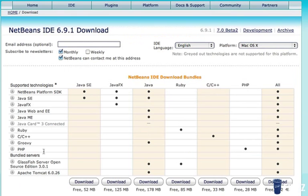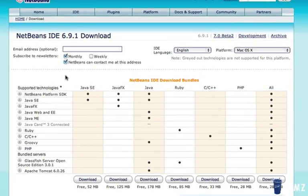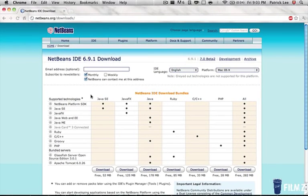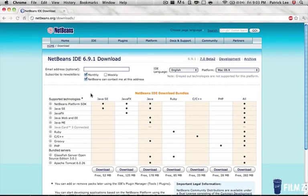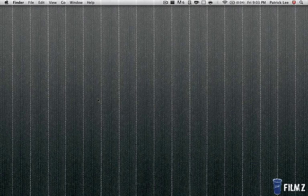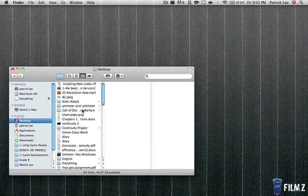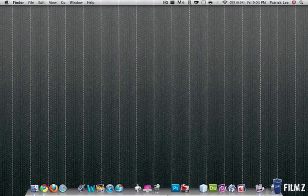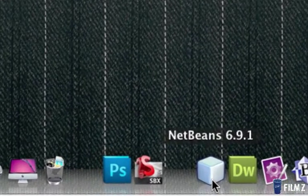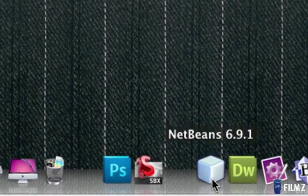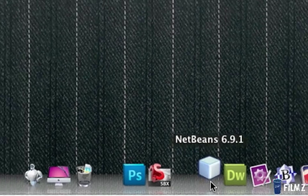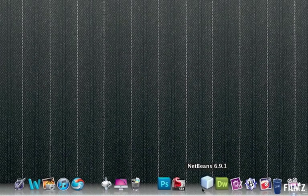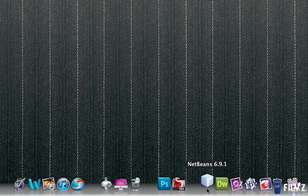After you download it, install it. It will probably be like continue, continue, install, whatever. And once you installed it, we're going to open it up. So here's NetBeans 6.9.1 right here, and we're going to open this up.